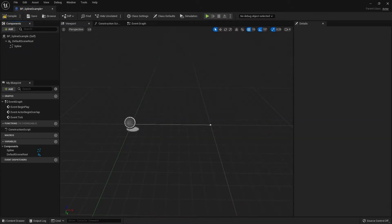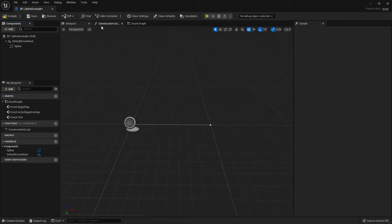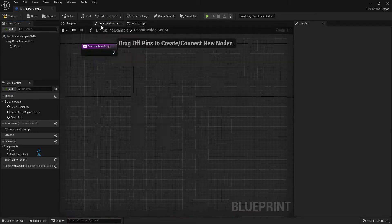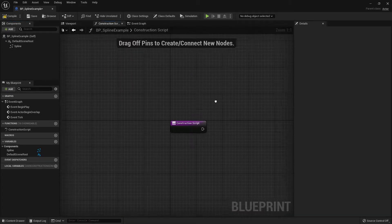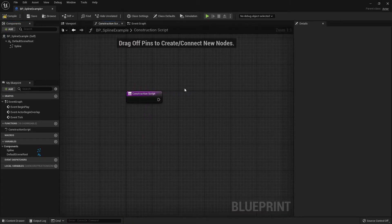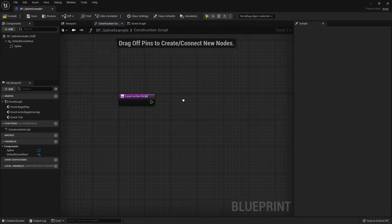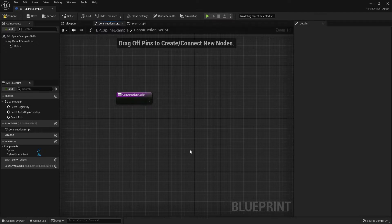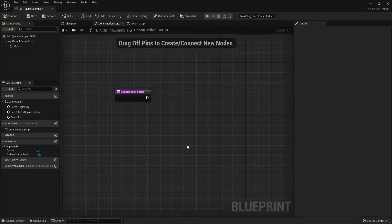In order to put our mesh on the spline we need to use the Construction Script. So let's head over to the Construction Script window. The construction script is very handy when you want to make something procedurally, and in this case it's our spline mesh that we are trying to create.